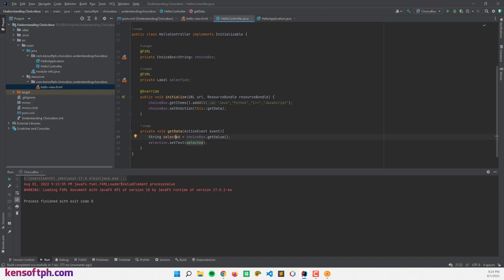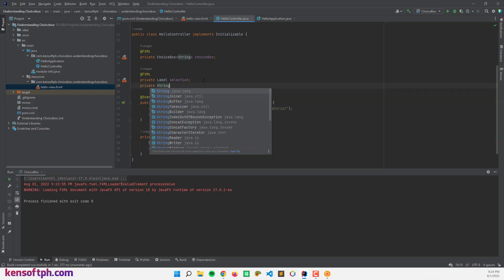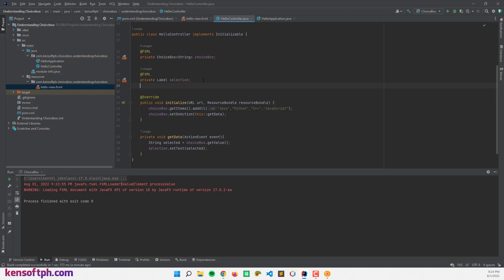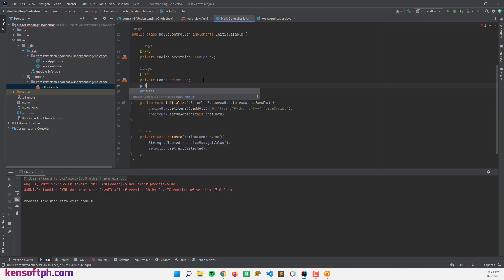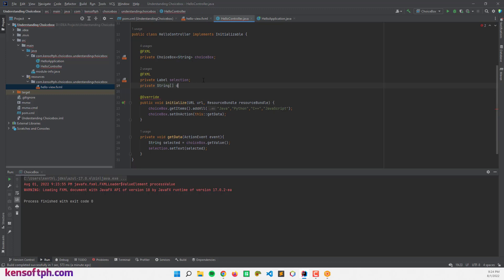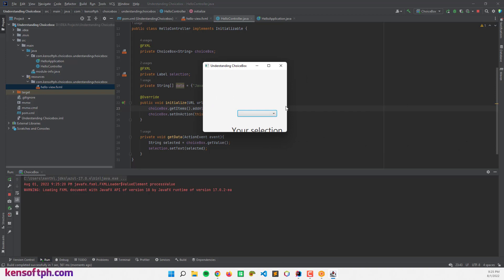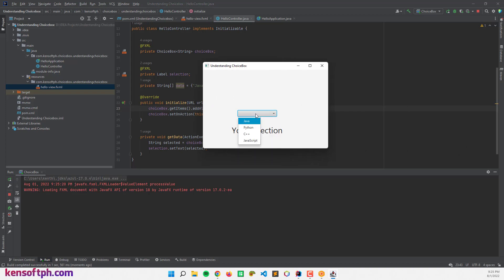To show another way of adding items, we can use a String array. Declare a private String array called 'data' and assign it the same list of items, then pass 'data' into getItems().addAll(). Let's run the program to verify it still works — and it does.